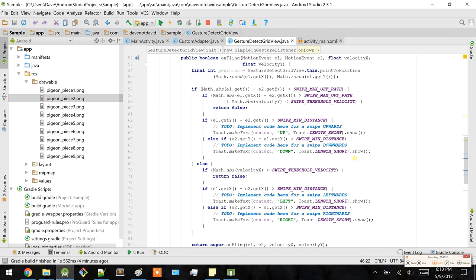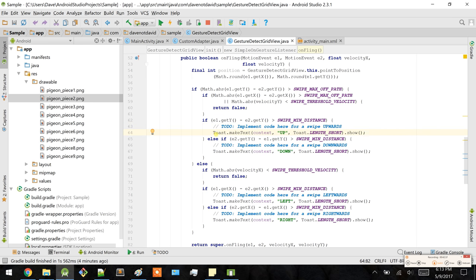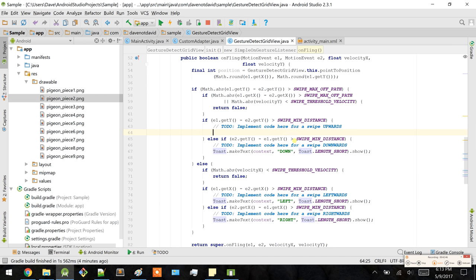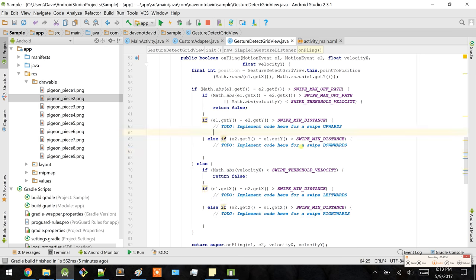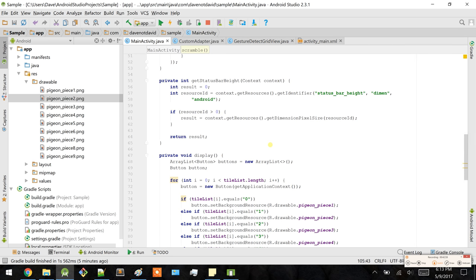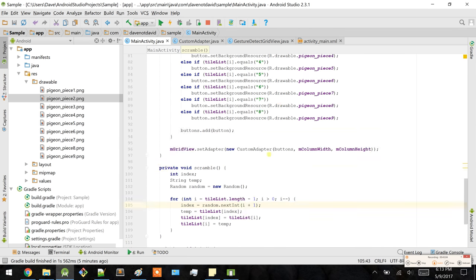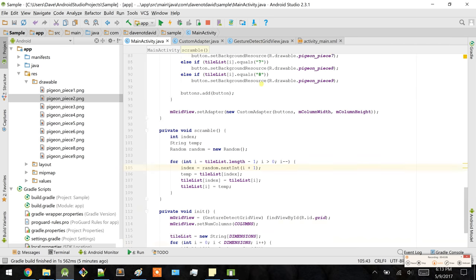Now that's done. Instead of just displaying a toast message, why don't we include some functionality for the actual swipes. Let's delete those test toasts. What you want to do is call a method to use the UI from the main activity because everything is here. In order to do that, we need to create a static method.